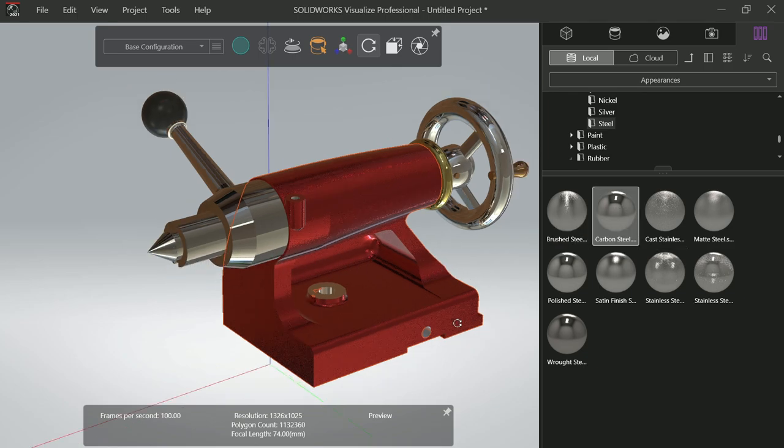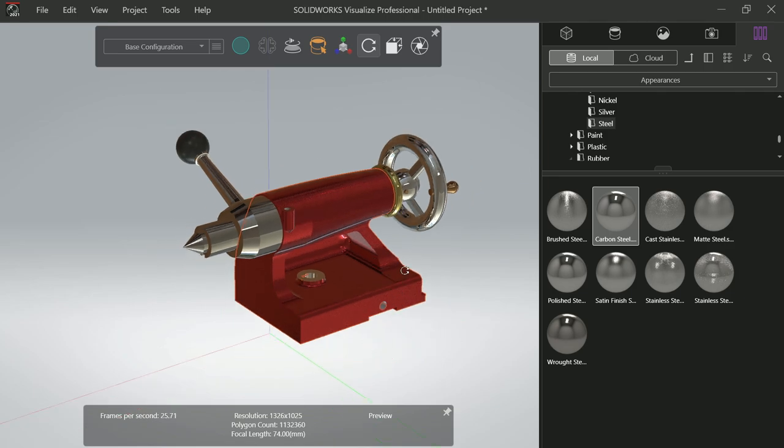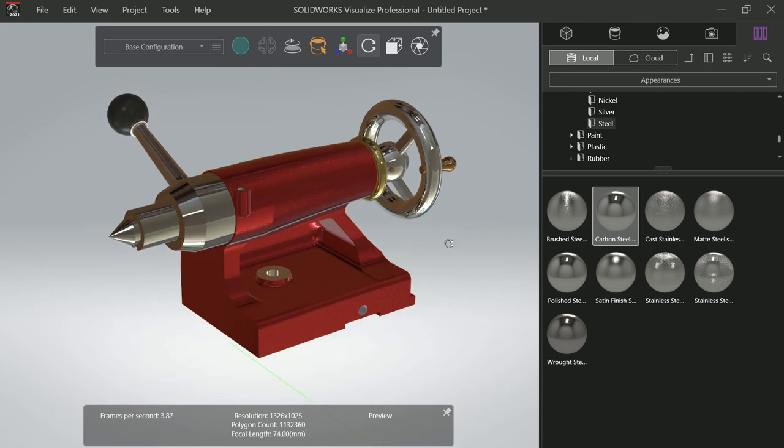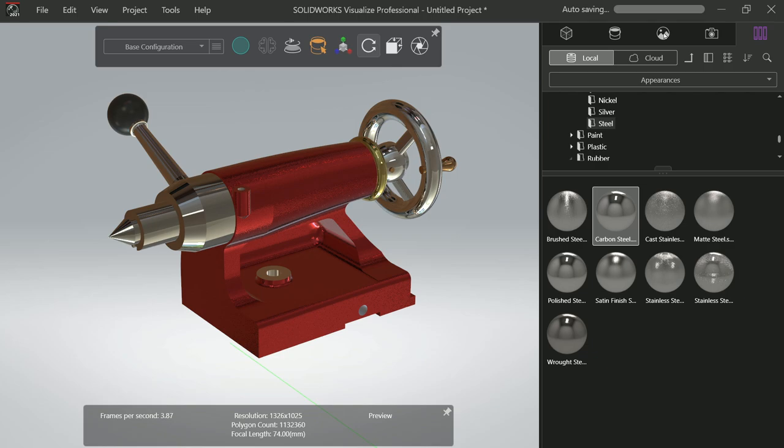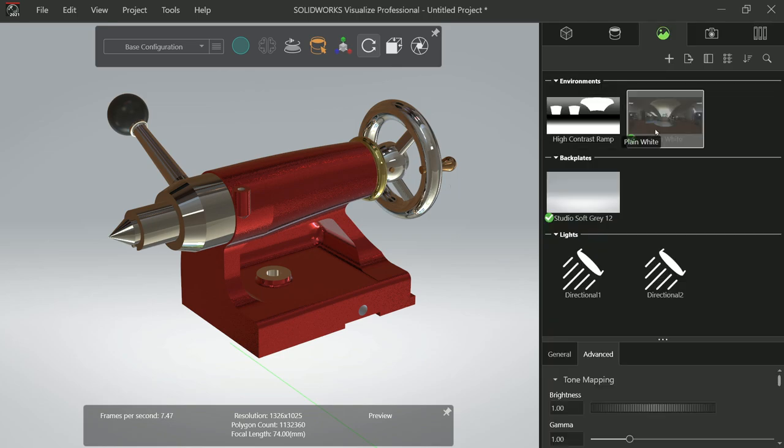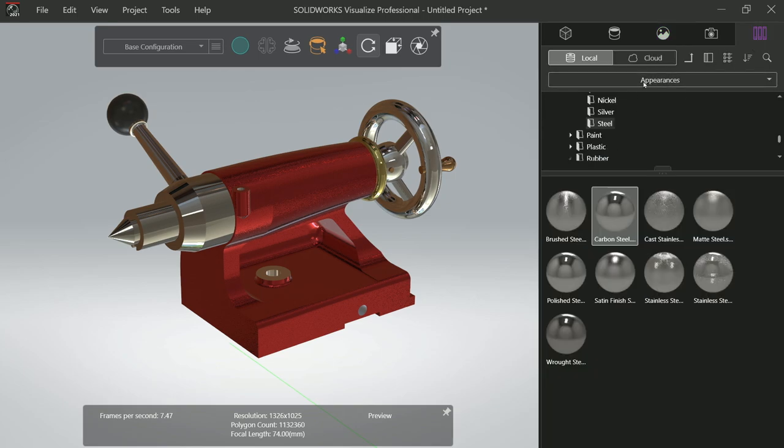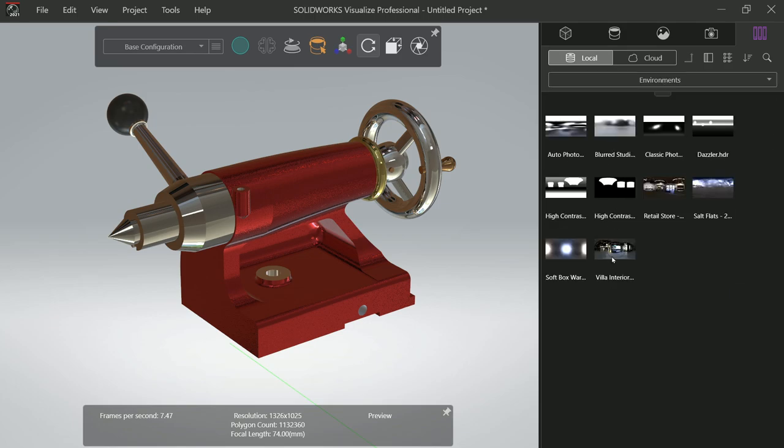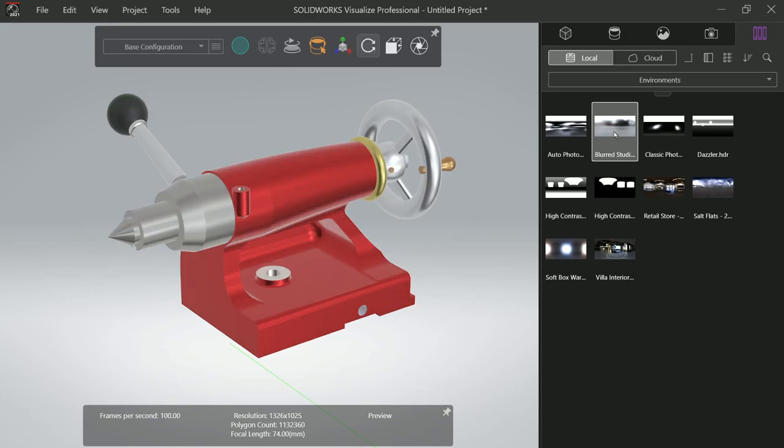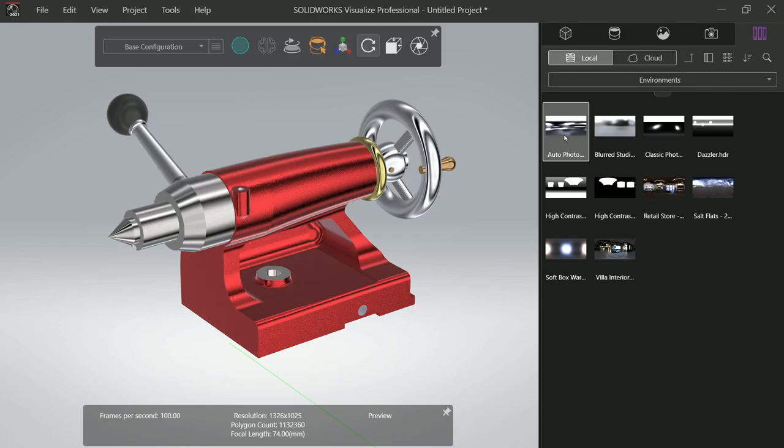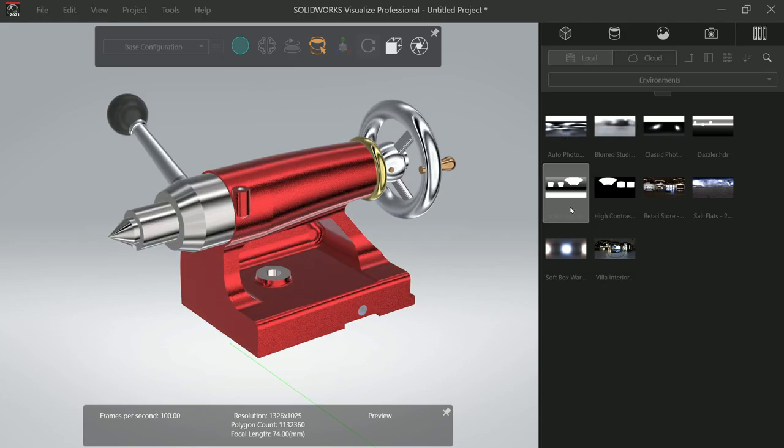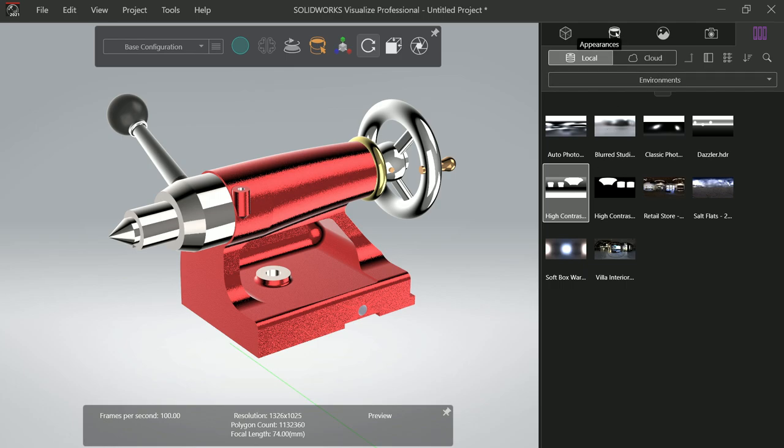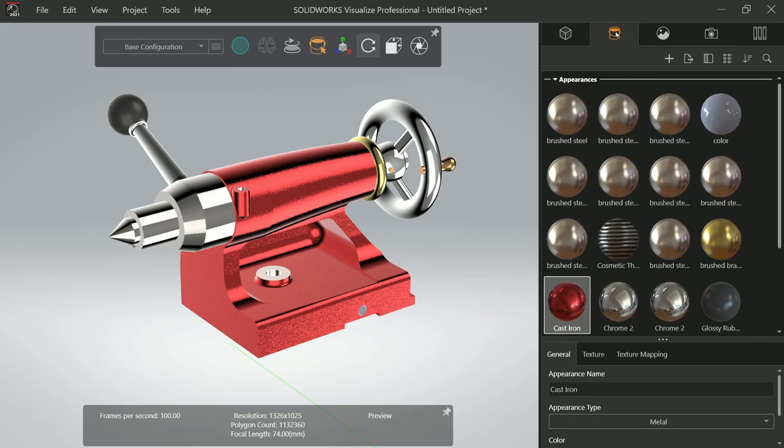See, this is how simply we applied many materials to this. If you go to Scenes, you can apply scenes from here, or even simply here you will see Environment and many environment you want to apply, just double click and it will be. Go to Appearance.